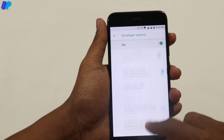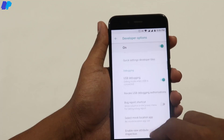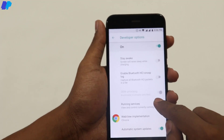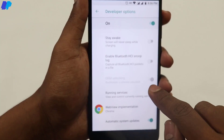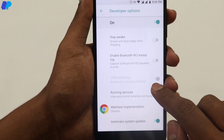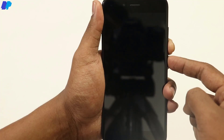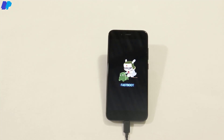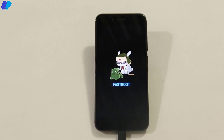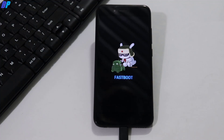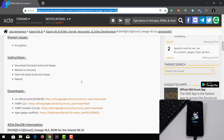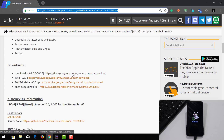In my case, OEM Unlocking is already enabled because my bootloader is already unlocked. But in your case, if it is not enabled, just enable it. Once you enable it, just press Volume Down and Power button together to boot your device into fastboot mode. Once your device is in fastboot mode, leave your device connected to your computer via USB cable, then go to the link in the description and download all the required files.